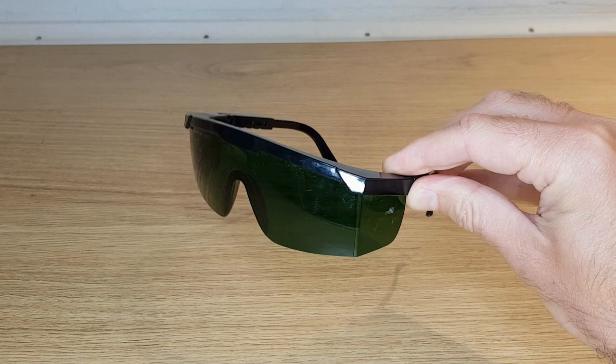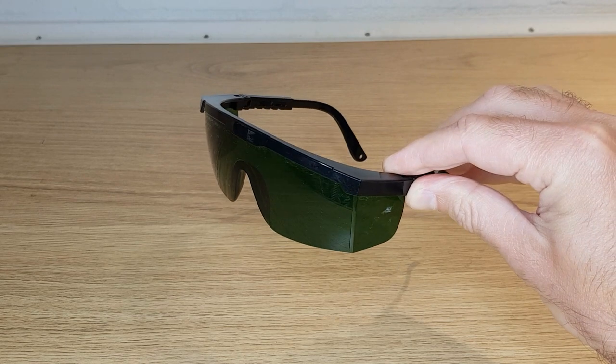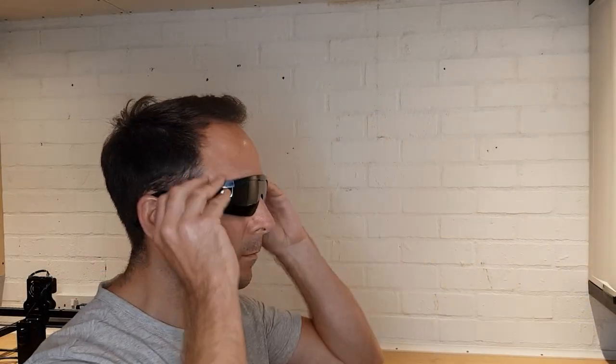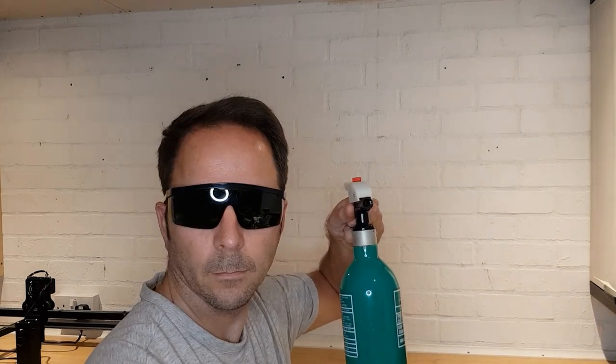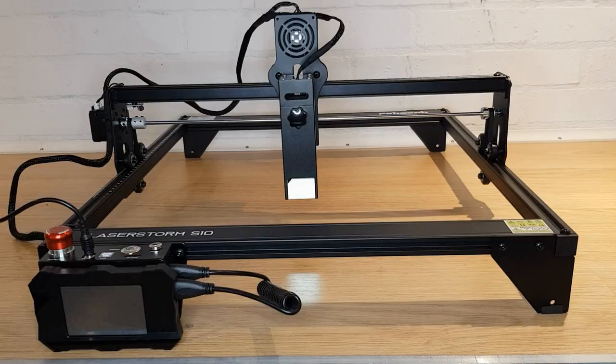In the meantime, if you buy one of these yourself, just make sure to buy some safety glasses to avoid any delays or frustration. Now that I had my Rodney Sandstorm shades and my fire extinguisher standing by, I finally felt confident to turn on my LaserStorm S10.